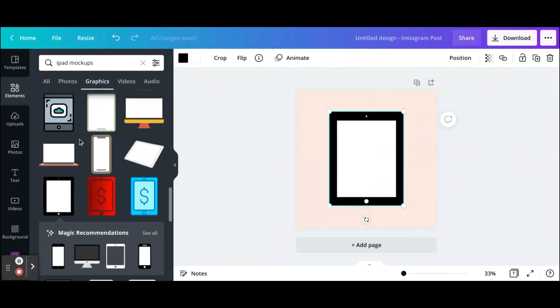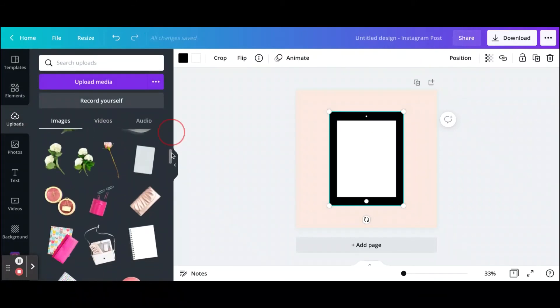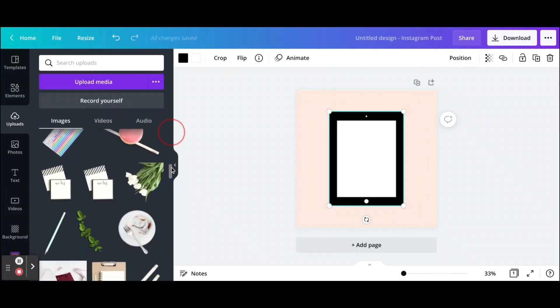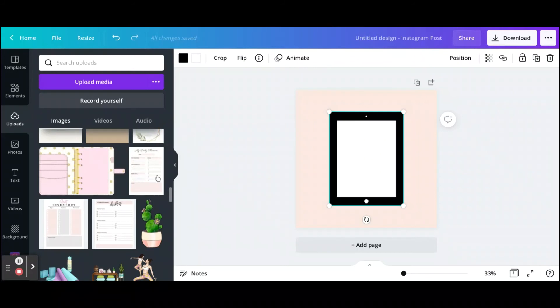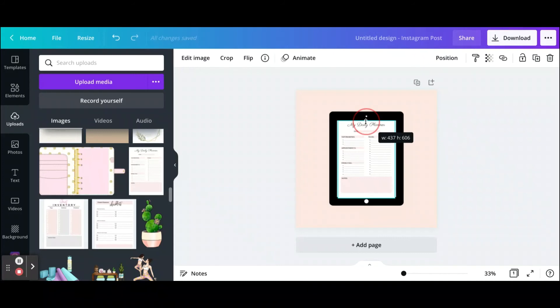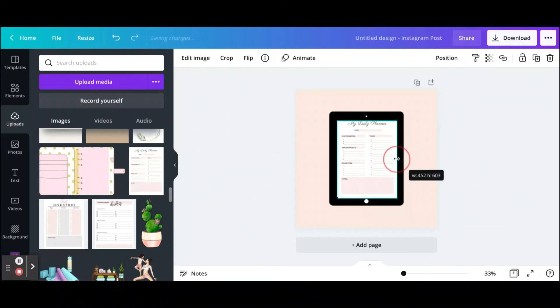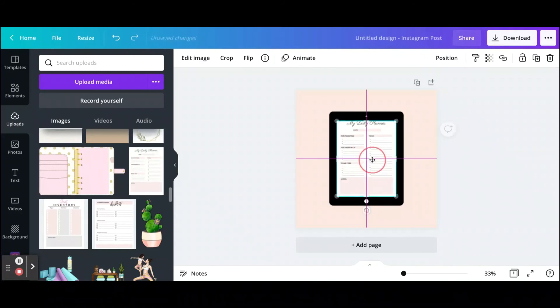Let's go ahead and go into uploads and add a photo in there. For example, let's choose this one here, and you're going to do the same thing as you would do with the photo mockup. You're just going to adjust it to make sure that it fits into the frame.